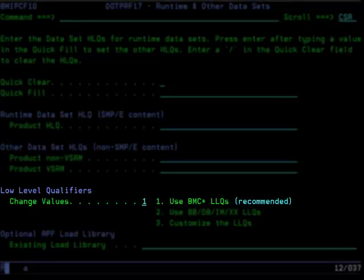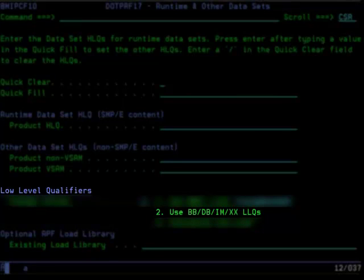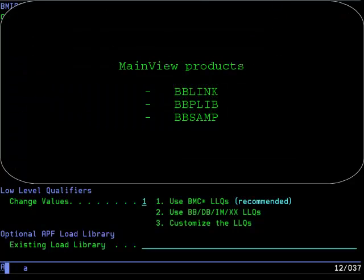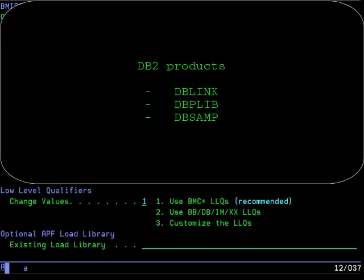The second low-level qualifier option uses the product line designator as the first two characters, followed by the characters that represent the specific content for that dataset. The product line designators are BB for MainView and some performance products, DB for BMC products for DB2, IM for BMC products for IMS, and XX for infrastructure components. For example, if you are installing MainView products, you will have names such as BB Link, BB PLib, BB SAMP. If you are installing DB2 products, you will have names such as DB Link, DB PLib, DB SAMP.